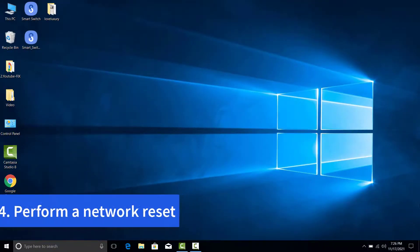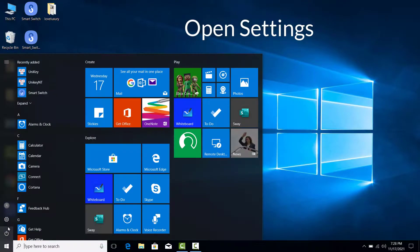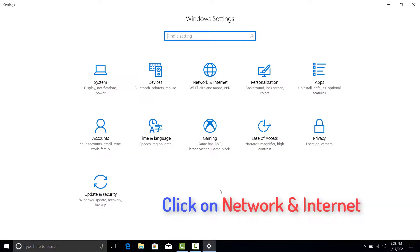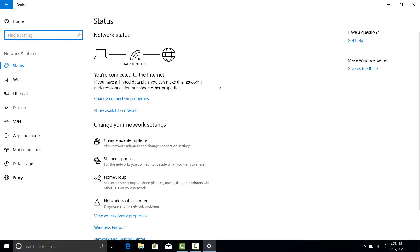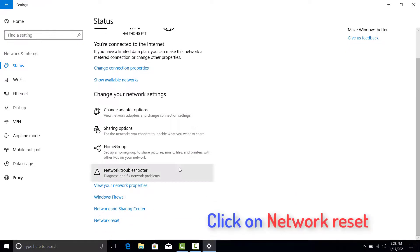Perform a Network Reset. Open Settings. Click on Network and Internet. Click on Status. Click on Network Reset.